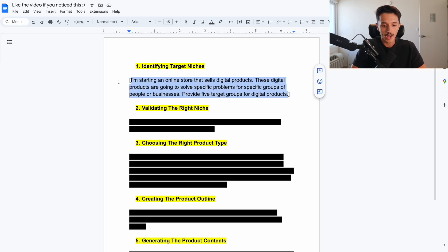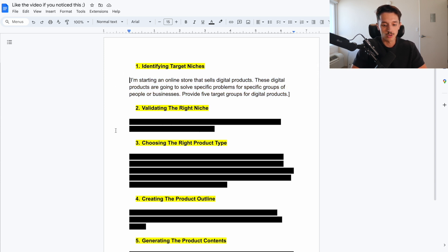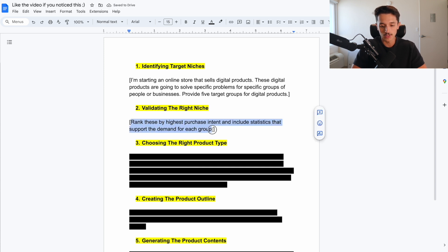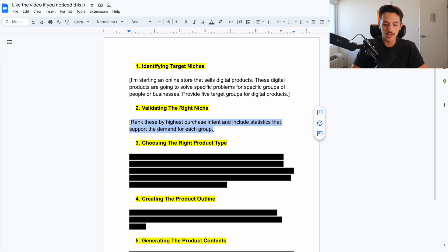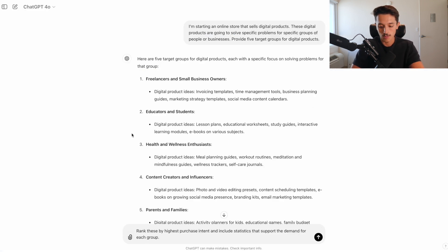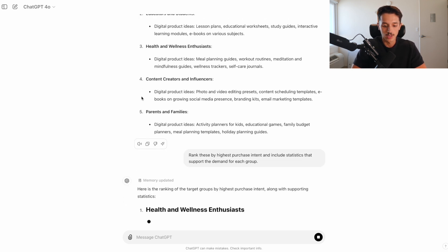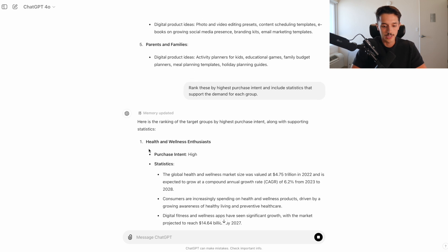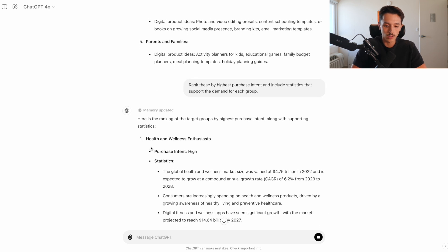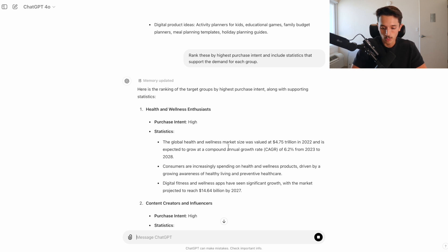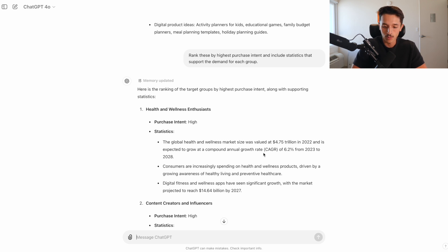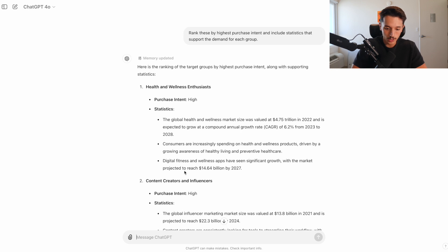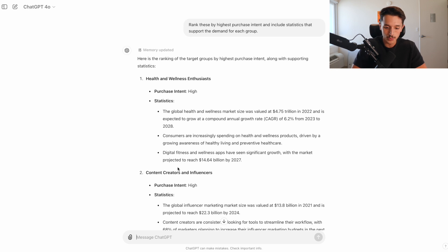So what we want to do first is just identify a target group. So after I have this list of five general target niches, the next thing I want to do is validate the right one and see which is going to be best to actually sell to specifically as a beginner. So this prompt says rank these by highest purchase intent and include statistics that support the demand for each group.